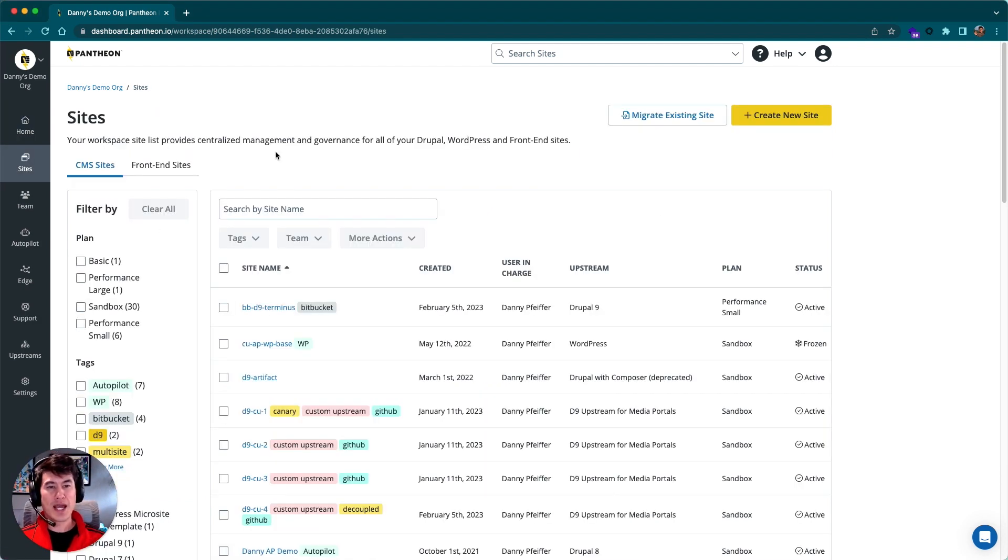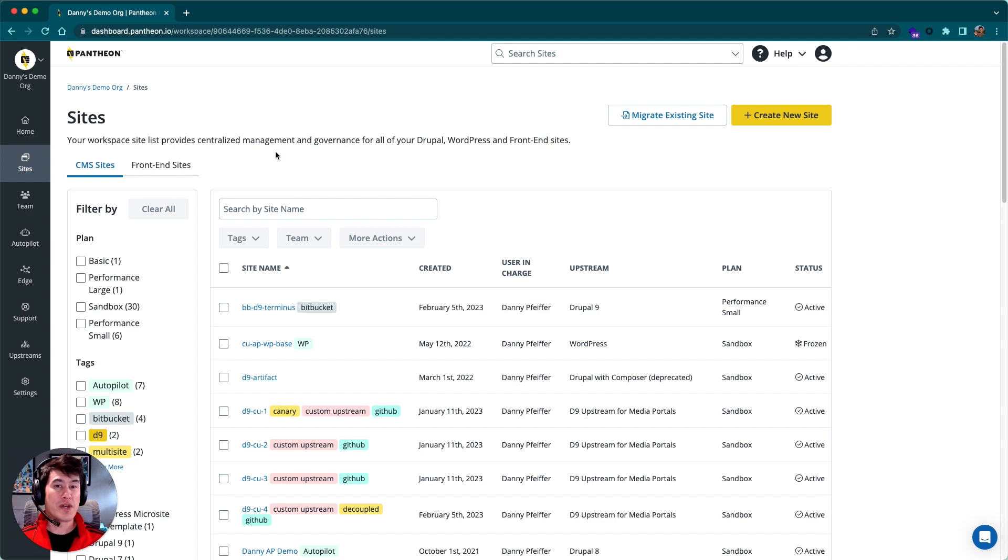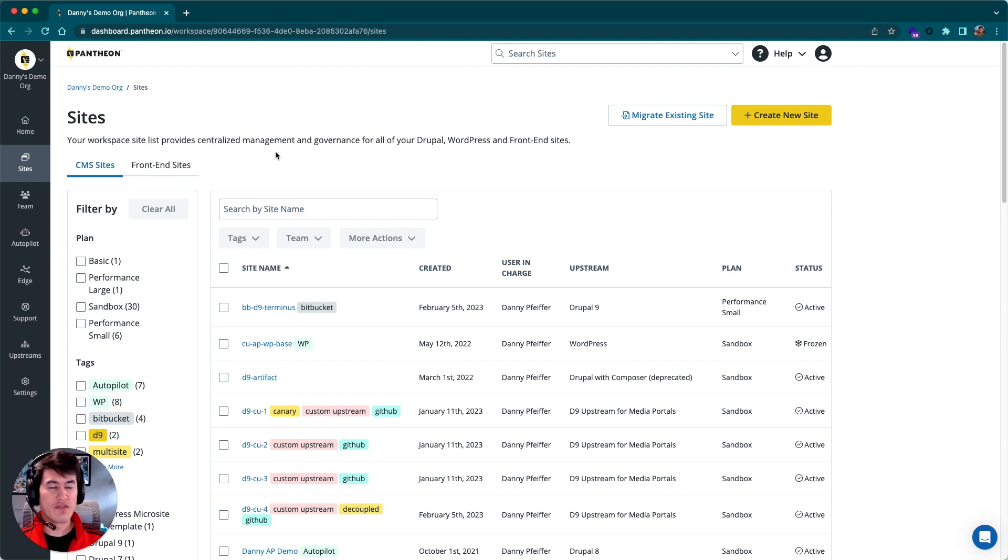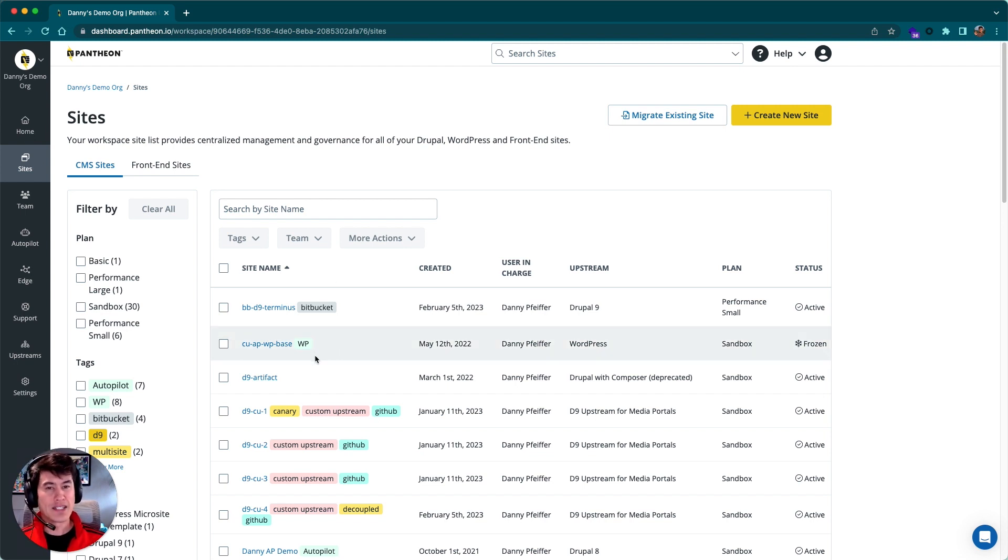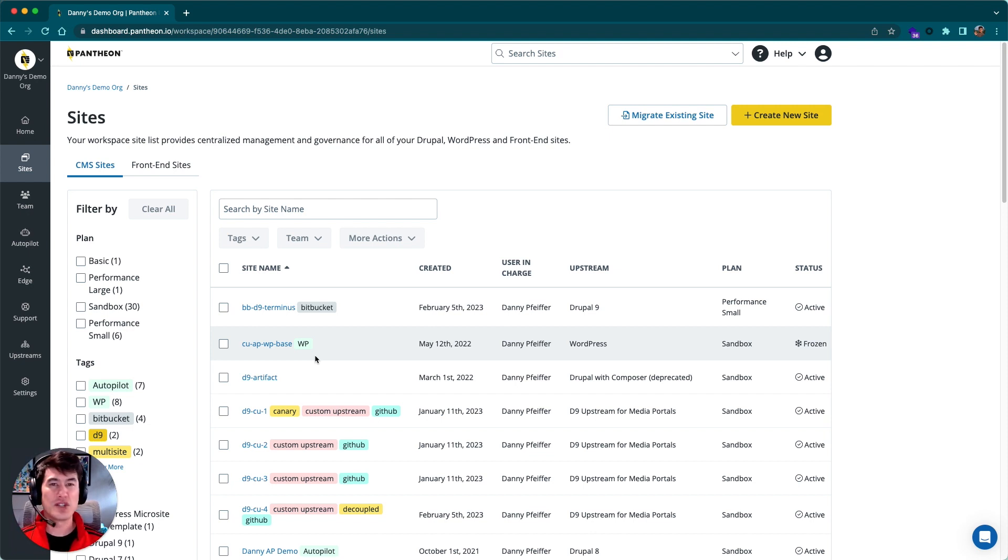This sites tab is where we manage our entire portfolio of sites. Some teams on Pantheon have really big or complex portfolios, and it's important to be able to organize these sites into a more digestible way. One of the things I want to point out here is the use of tags.